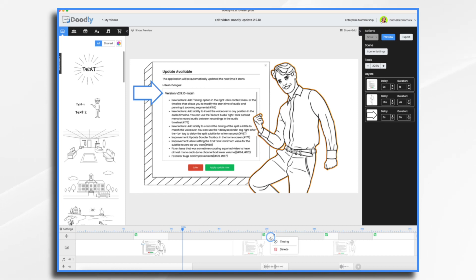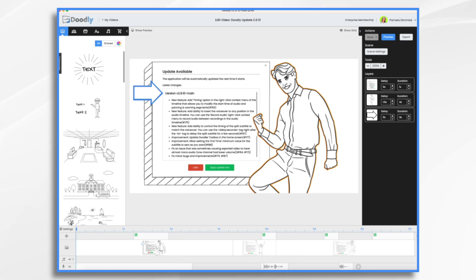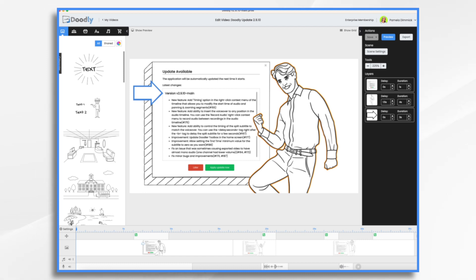First, there's a new timing option in the right-click context menu of the timeline. This allows you to modify the start time of audio and of panning and zooming segments. Plus, you can enable automatic shifting so that any timing changes that you make will automatically adjust everything coming after it. And I will go through this in a few minutes here.